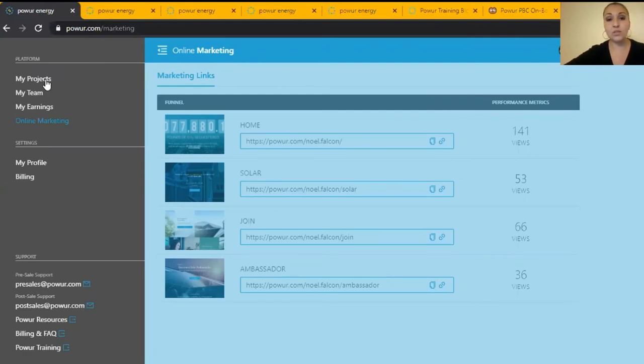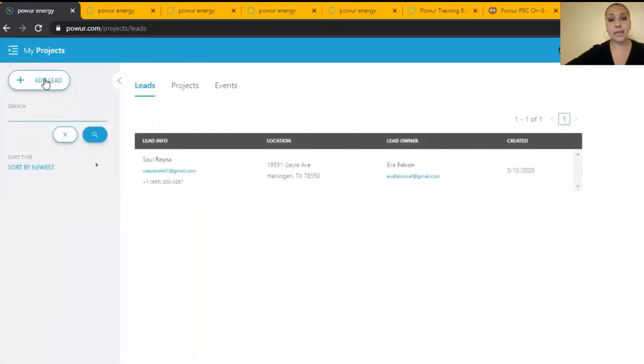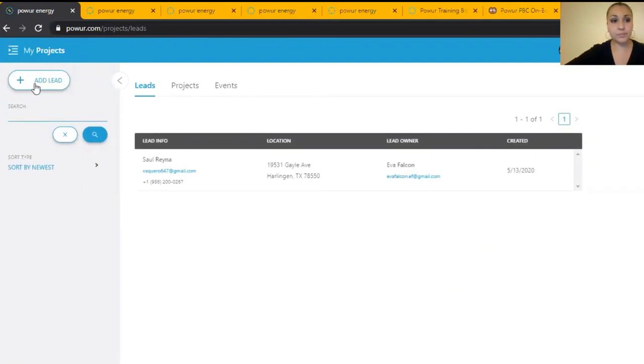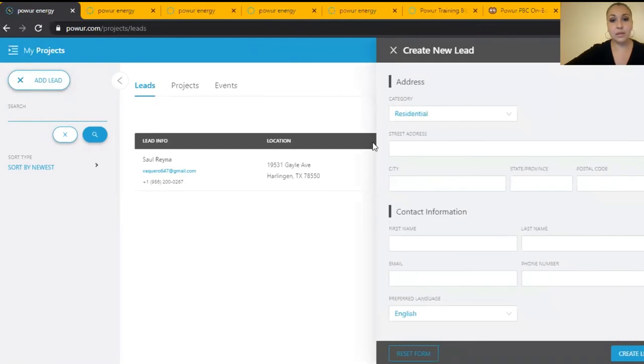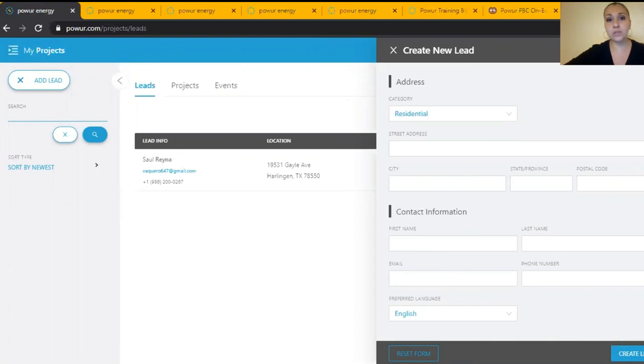And once you have the customer information and their electricity bill you are going to come here, input all the information. When you press create lead it's going to take you to another form where you're going to be able to upload the electricity bill and assign a mentor.